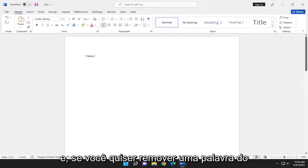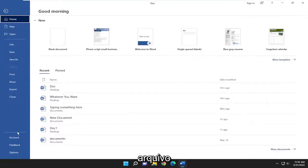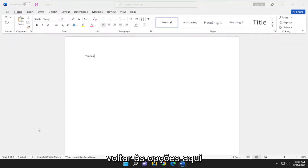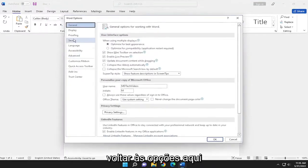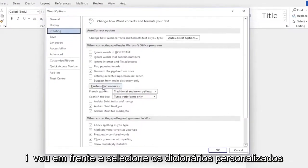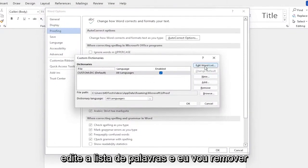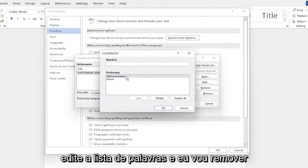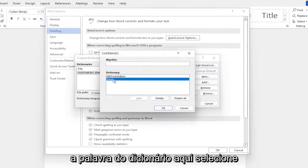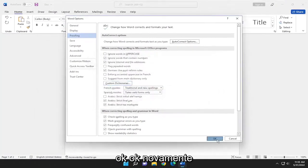And if you want to remove a word from the custom dictionary, you can select file. Go back into options here underneath proofing. On the right side, I'm going to go ahead and select custom dictionaries. Edit word list. And I'm going to remove the word from the dictionary here. Select OK. OK again.